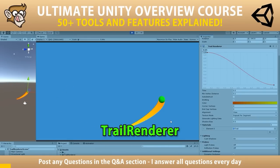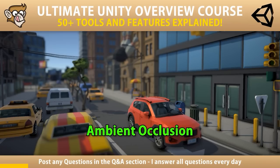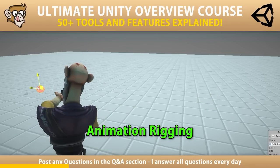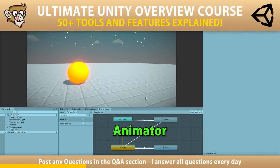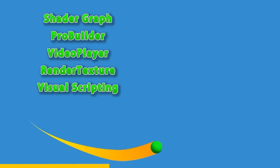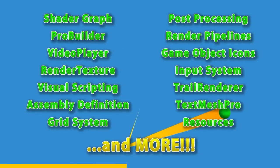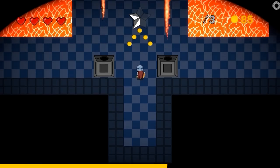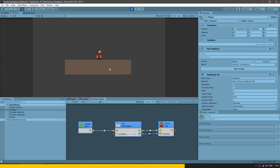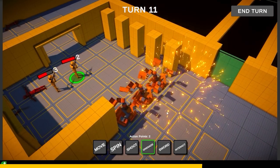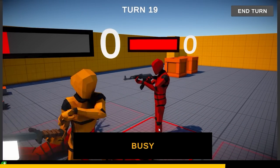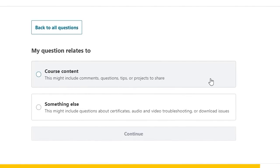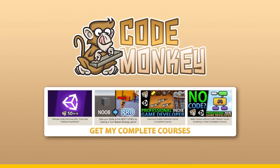If you use Unity in any way, definitely get my Ultimate Unity Overview course — it will teach you how to use the many tools and features that Unity has, so you can be more effective and make better games faster. There's no need to build something yourself from scratch if there's already a built-in tool that works great. The course already has 15 lectures, each covering a different tool or feature of the engine, and is constantly getting free updates. Or if you prefer step-by-step courses, check out my Builder Defender course, my visual scripting course, or my turn-based strategy course. Check them out with a link in the description.